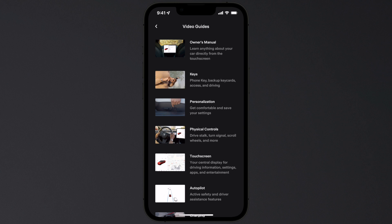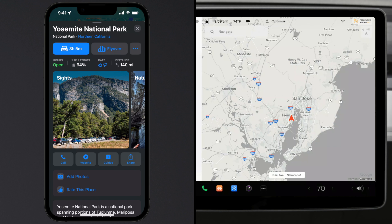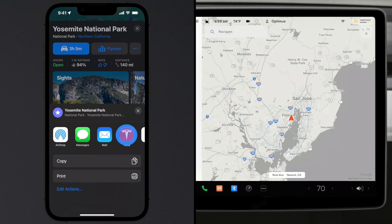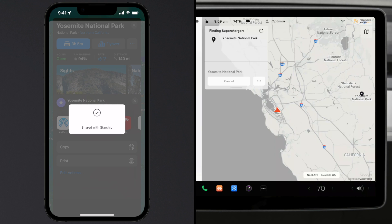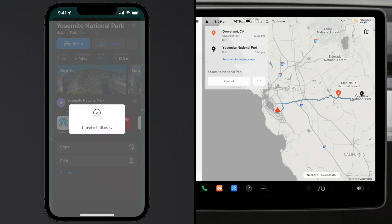The Tesla app also allows you to send content from other apps to your car. For example, send a location from a Maps app and your Tesla will navigate to it.